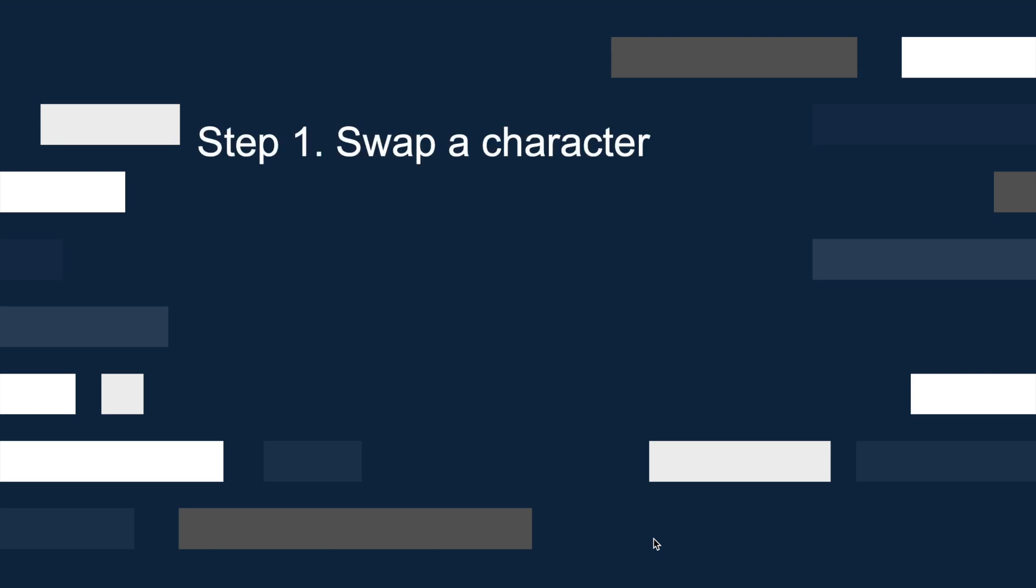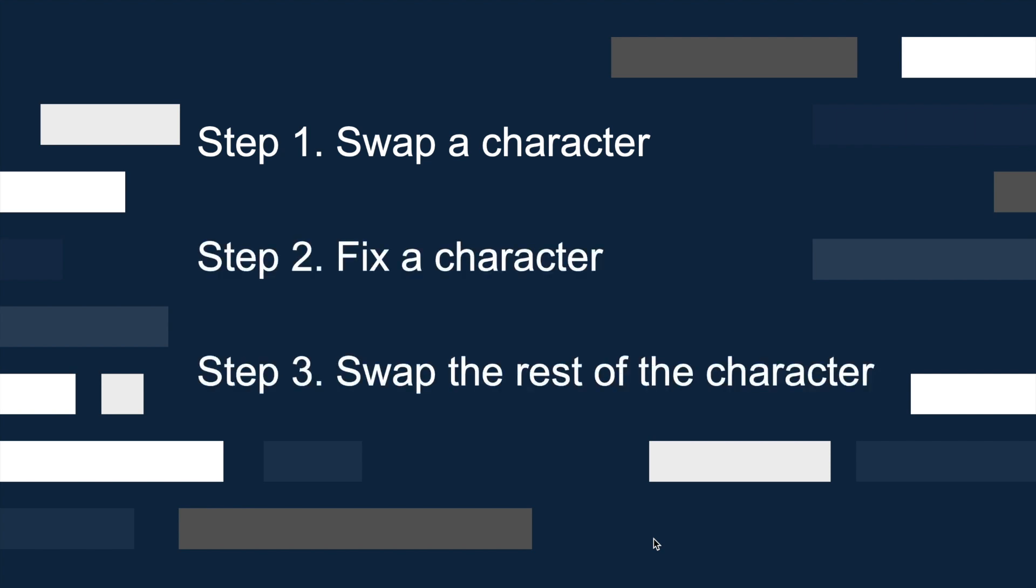In summary, we have 3 steps to print all permutations of a string. Step 1, swap a character. Step 2, fix a character. And then, step 3, swap the rest of the characters.